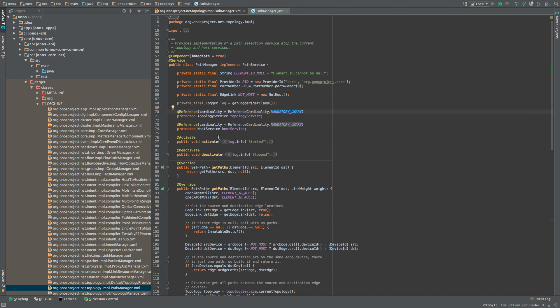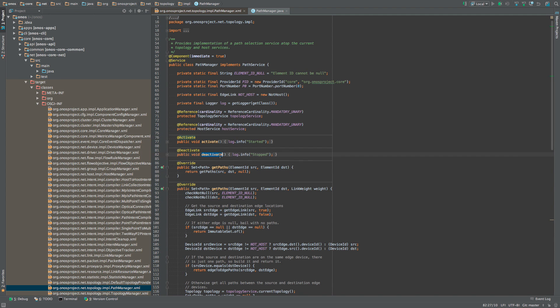When the requirements are met, the activate method annotated by @Activate will be invoked. Conversely, when either of the two requirements are no longer satisfied or when the PathManager component is explicitly deactivated, the deactivate method decorated with @Deactivate annotation will be invoked.